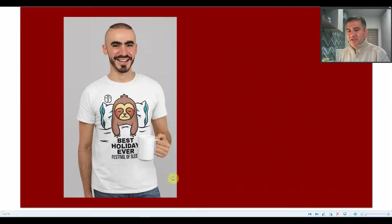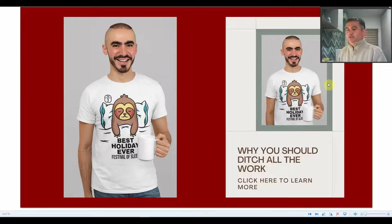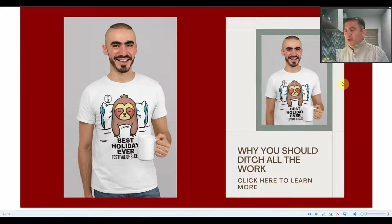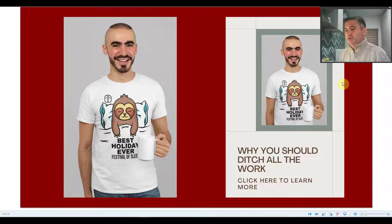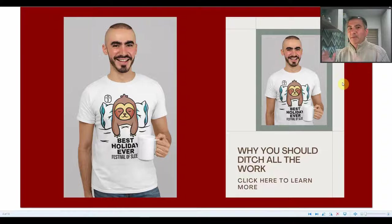The next design — also related to the Festival of Sleep — shows 'Best Holiday Ever: Festival of Sleep' with a sloth sleeping comfortably on a plush pillow, and January 3rd shown as a small calendar in the background. The pin text reads: 'Why you should ditch all the work. Click to learn more.' People love to find ways to get out of doing work, so they might say, 'This sounds interesting — what's it all about?' And again, I'll provide them with a little blurb before inviting them to click and visit my print-on-demand shop.